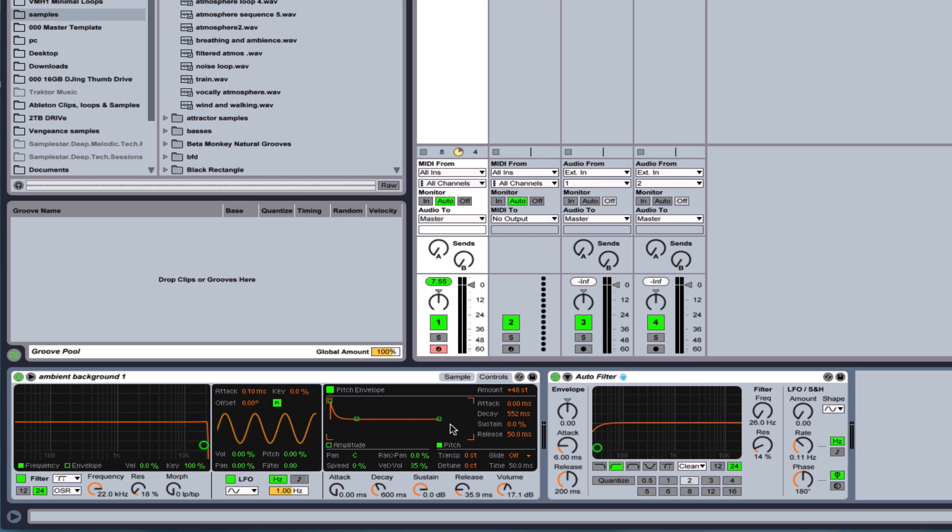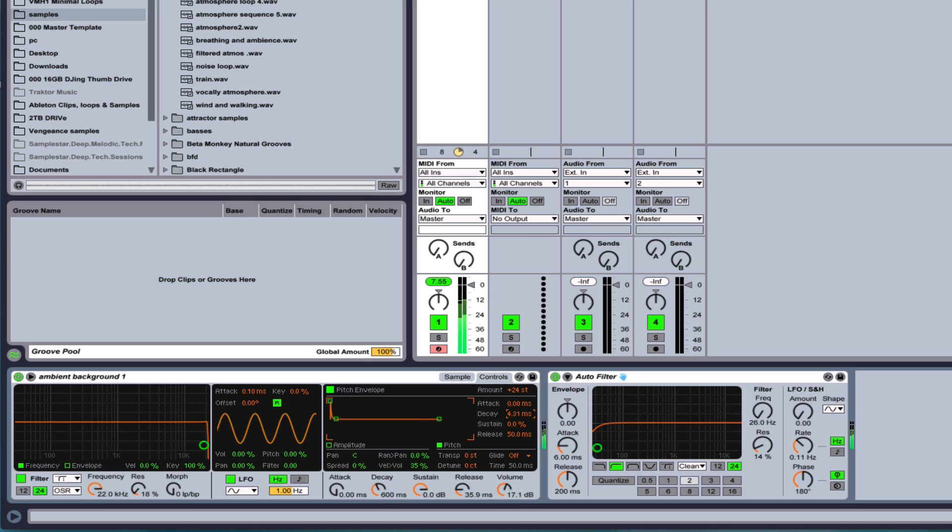And you can do some pretty interesting sounds with this, but we just want to kind of give like a transient. So I'm going to back off the decay, and that might be a little much. Let's go 24, which is two octaves up. As you can hear, a pretty big difference. So this is a great way to give something some snap to it.